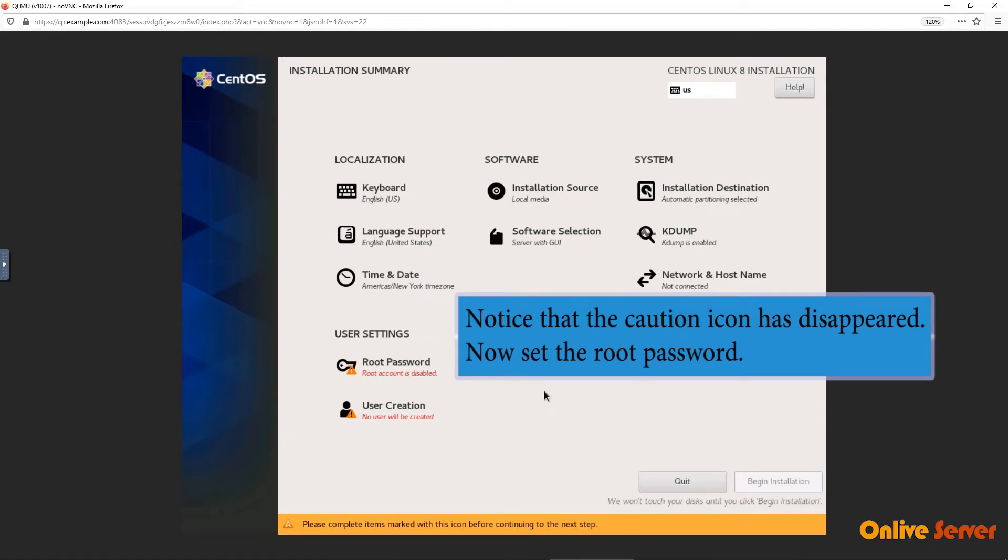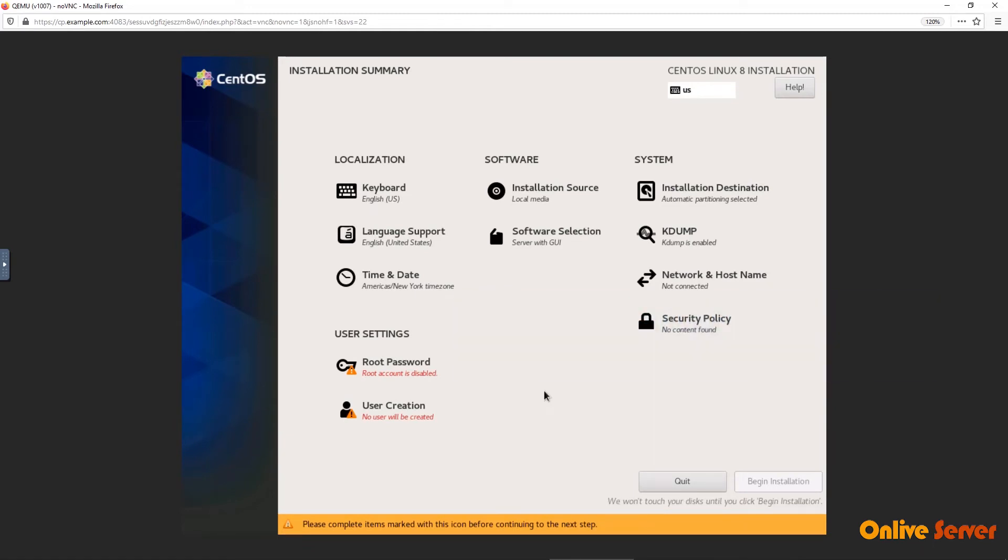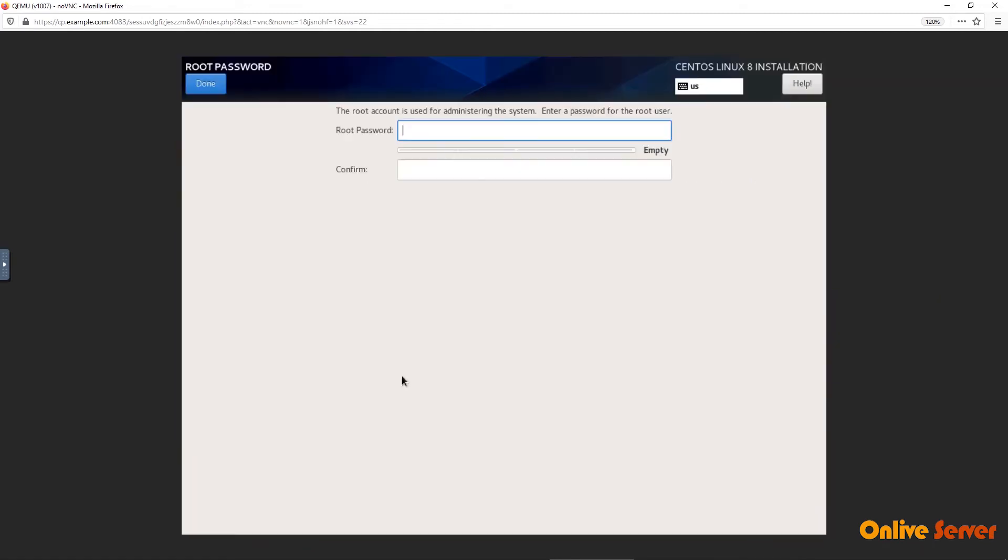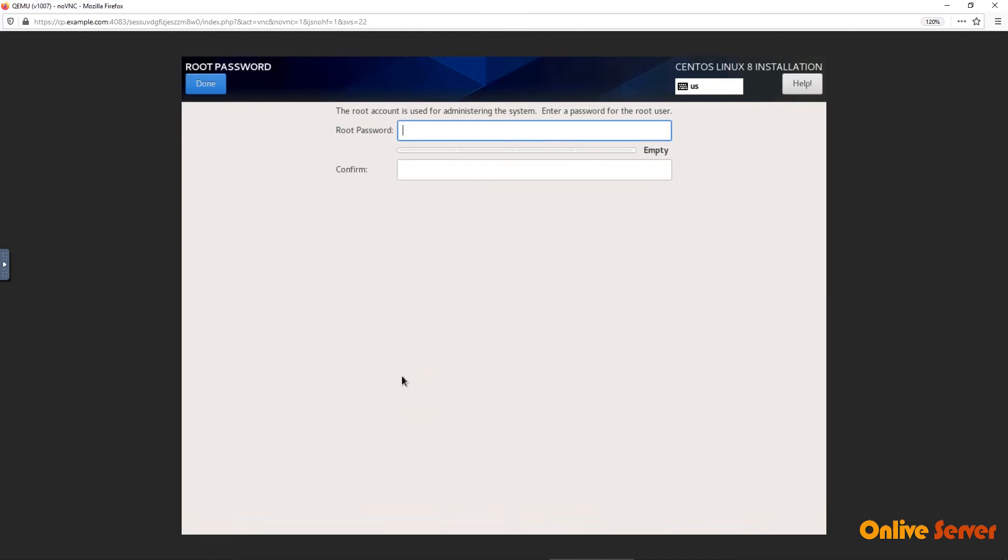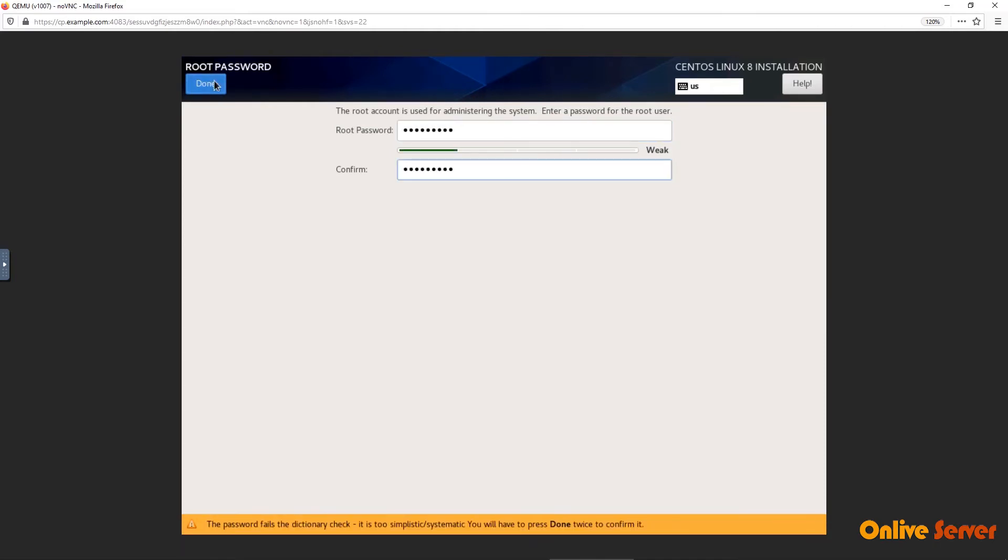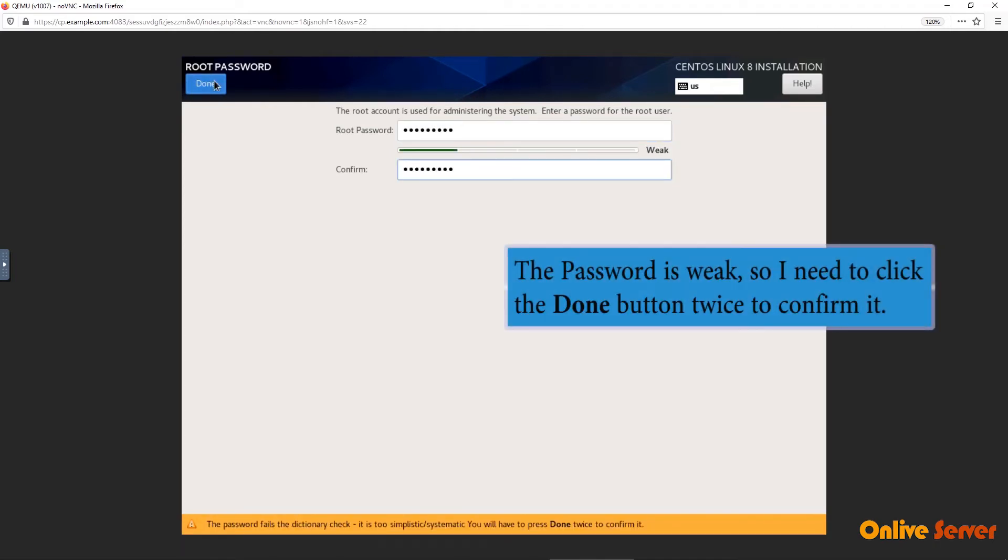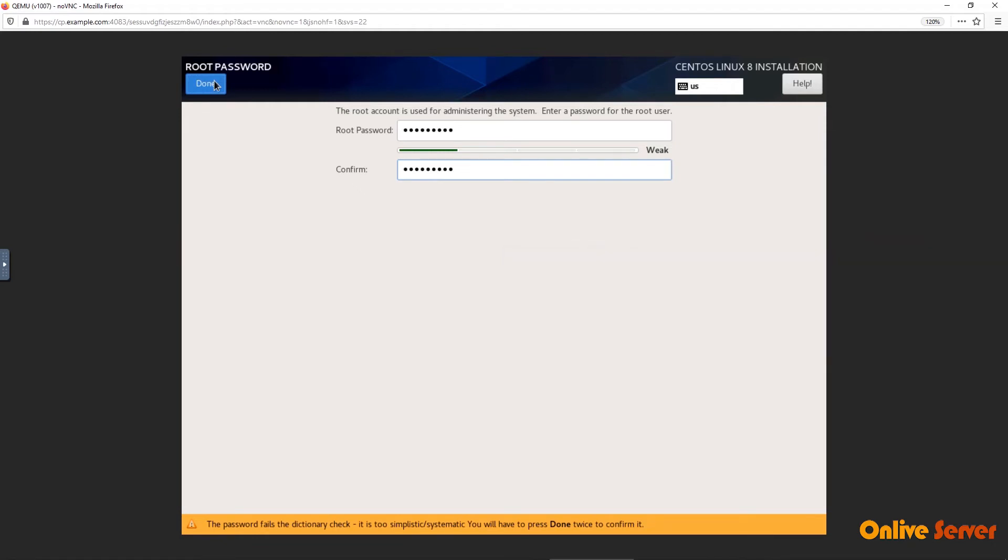Notice that the caution icon has disappeared. Now set the root password. First, enter a password and then re-enter it in the confirm input box. The password is weak so I need to click the Done button twice to confirm it.